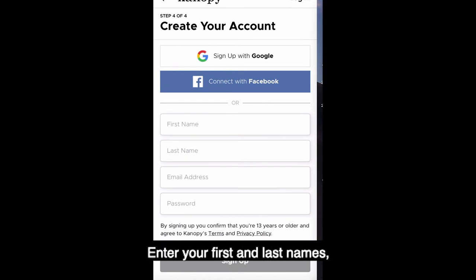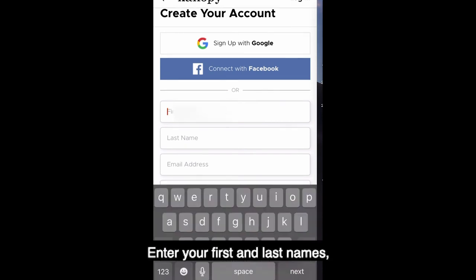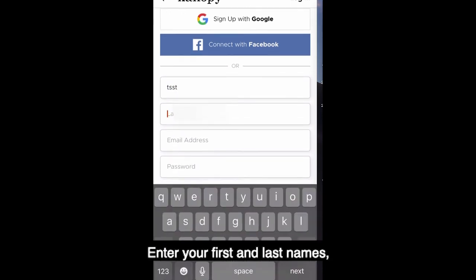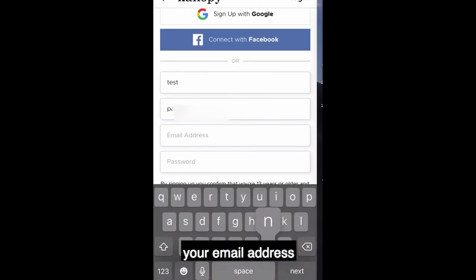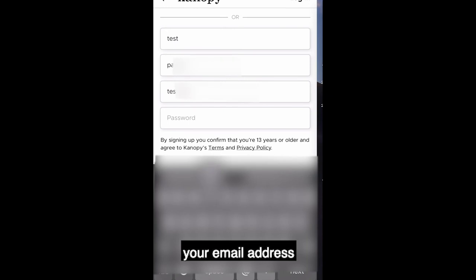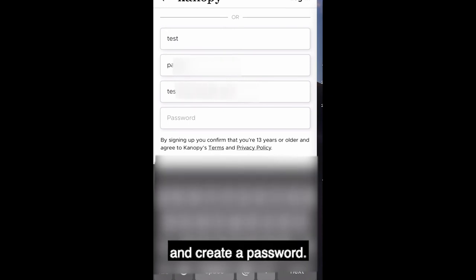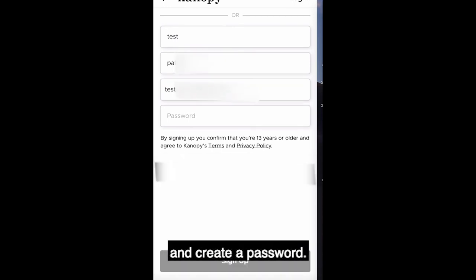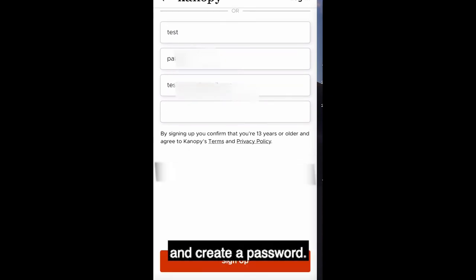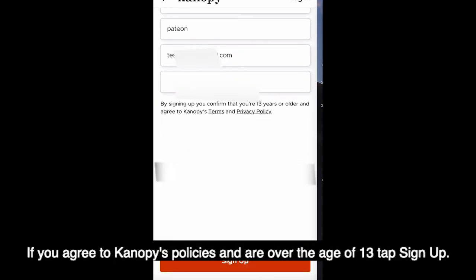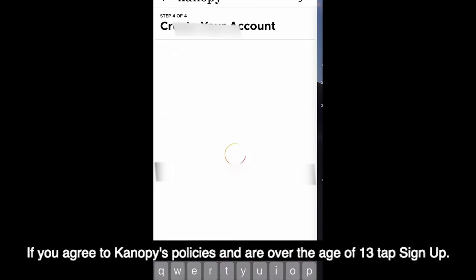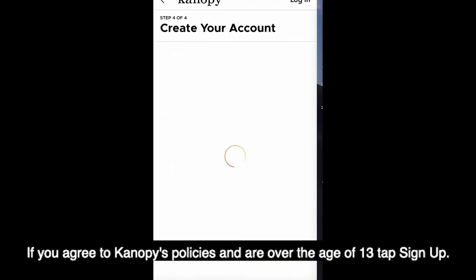Enter your first and last names, your email address, and create a password. If you have reviewed Canopy's policies and are over the age of 13, tap Sign Up.